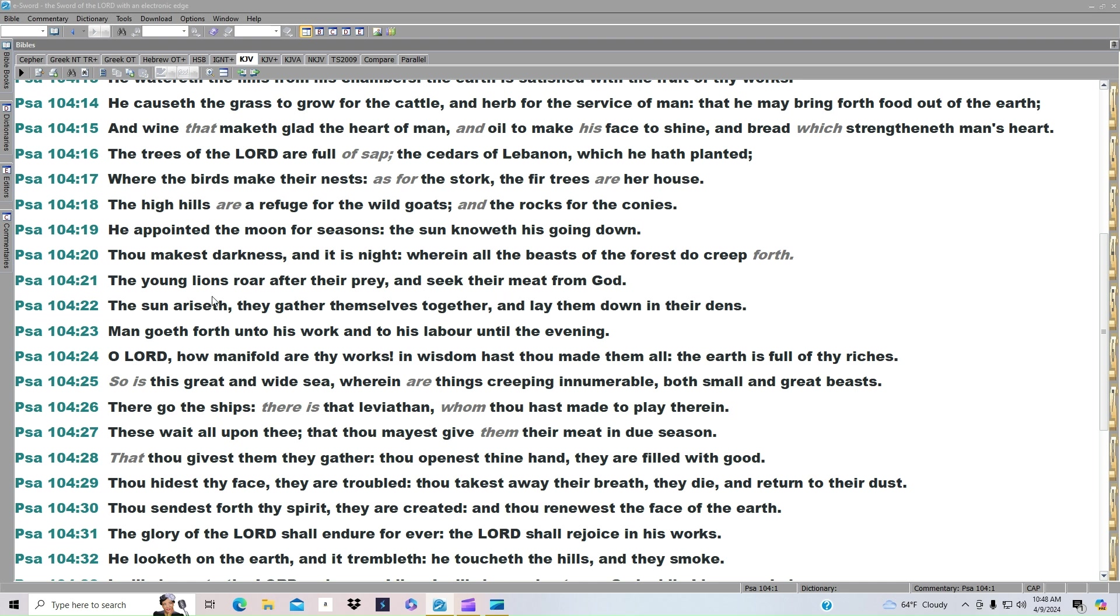The young lions roar after their prey, and seek their meat from God. The sun ariseth, they gather themselves together and lay them down in their dens. Man goeth forth unto his work and to his labor until the evening.